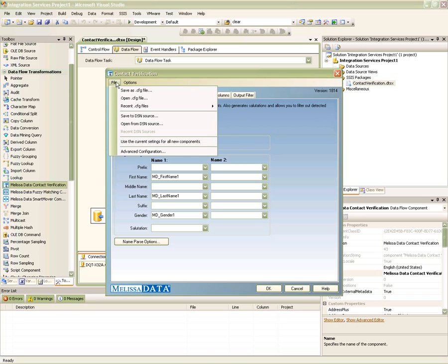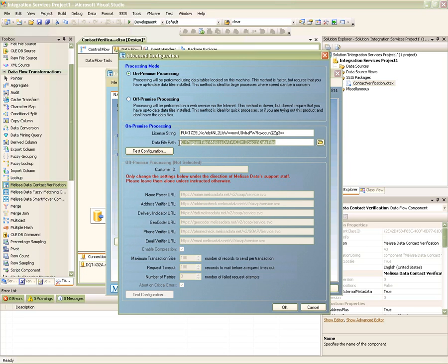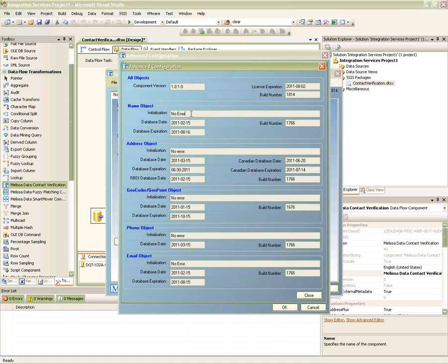To do this, click File and then select the Advanced Configuration option. Enter the license string that your Melissa representative has provided, specify the path of where you have the CVC data files, and then click on the Test Configuration button and make sure that there were no errors in initialization.